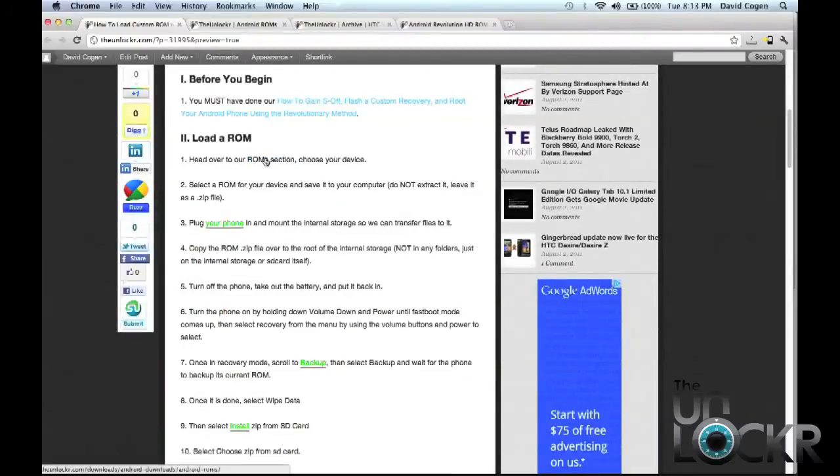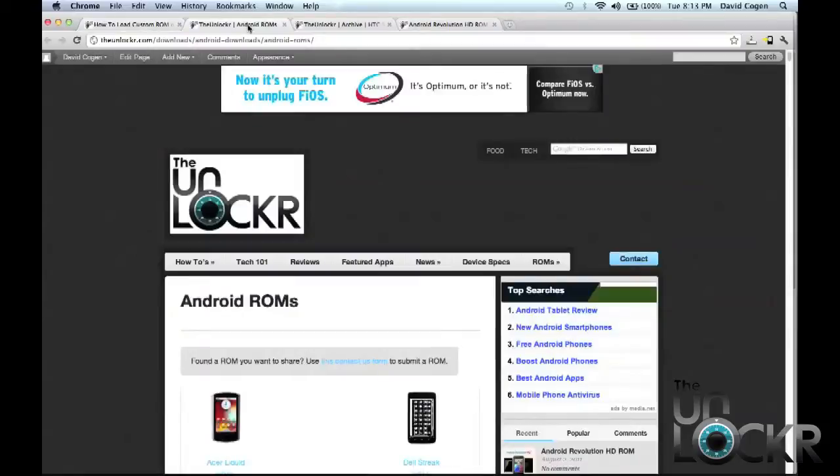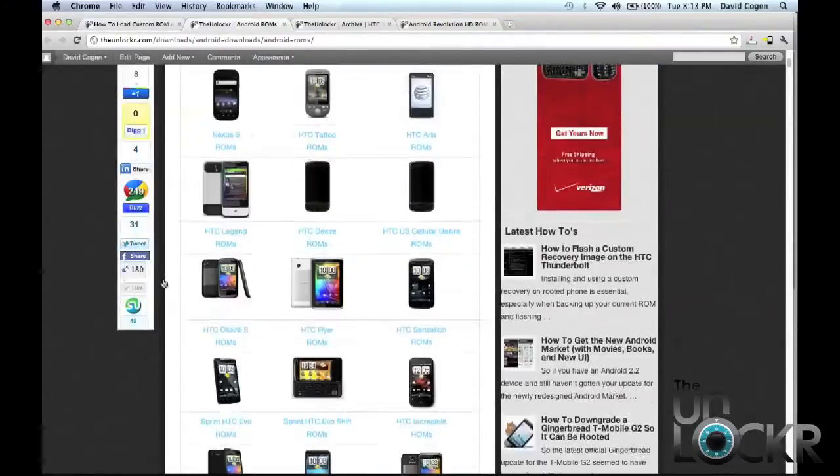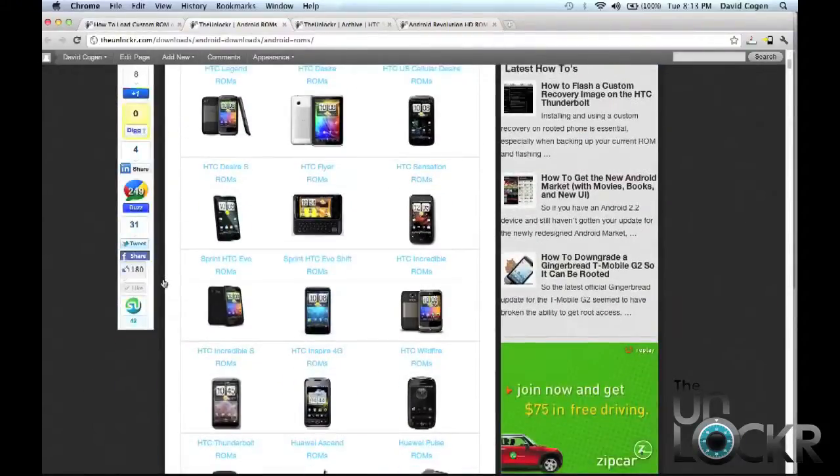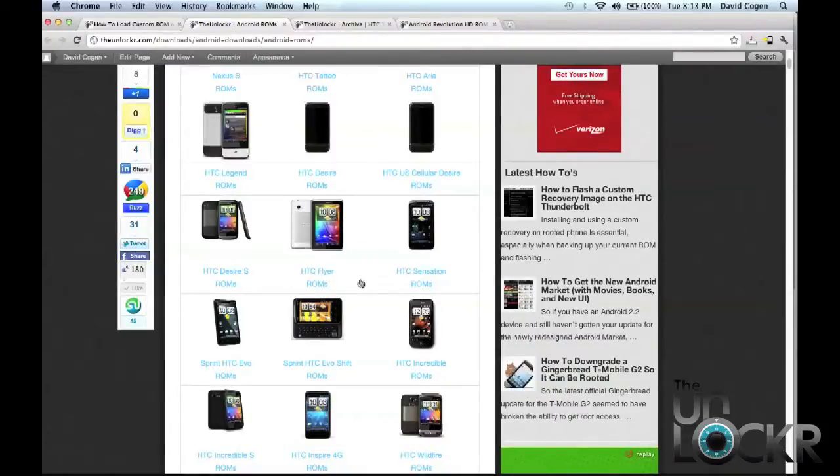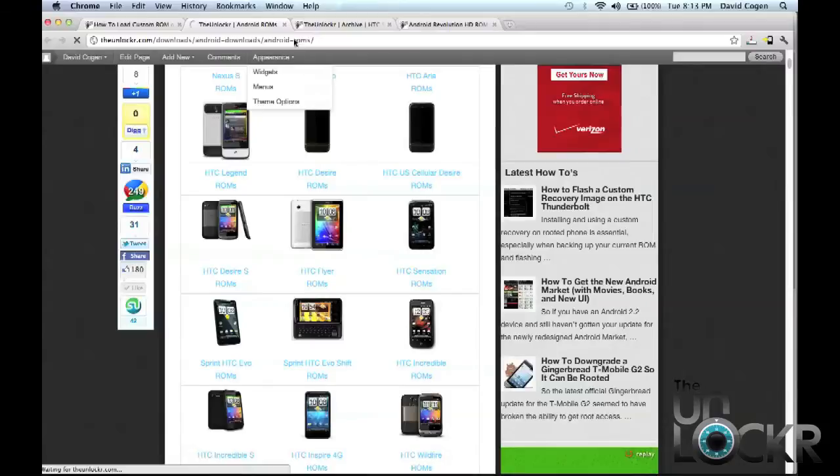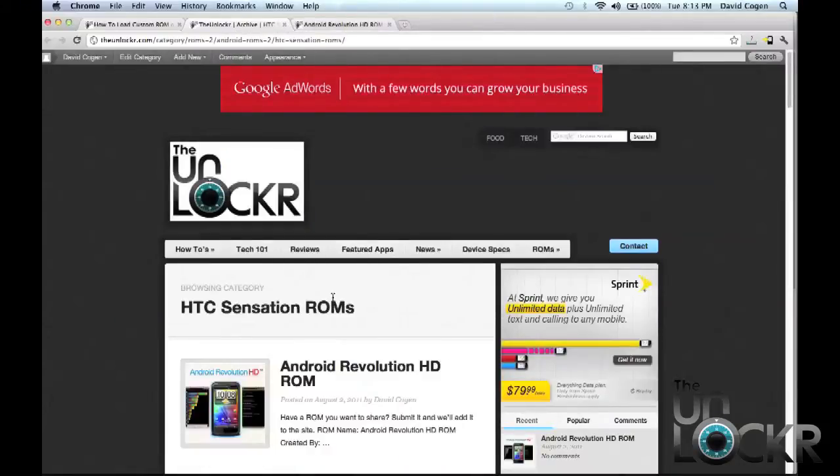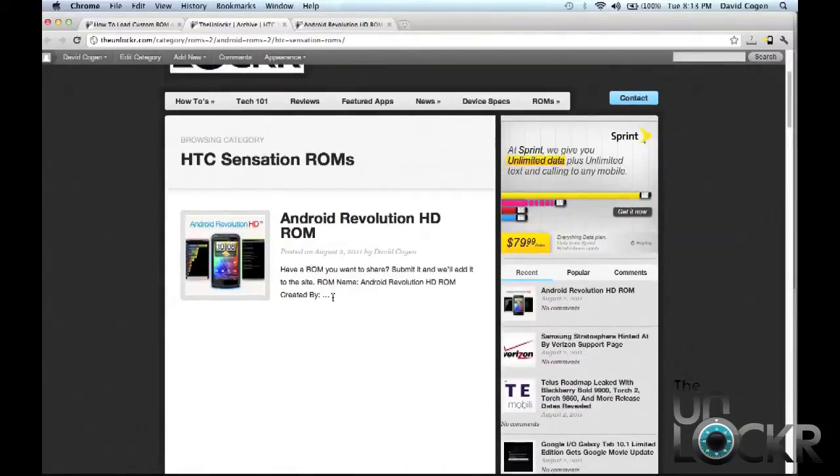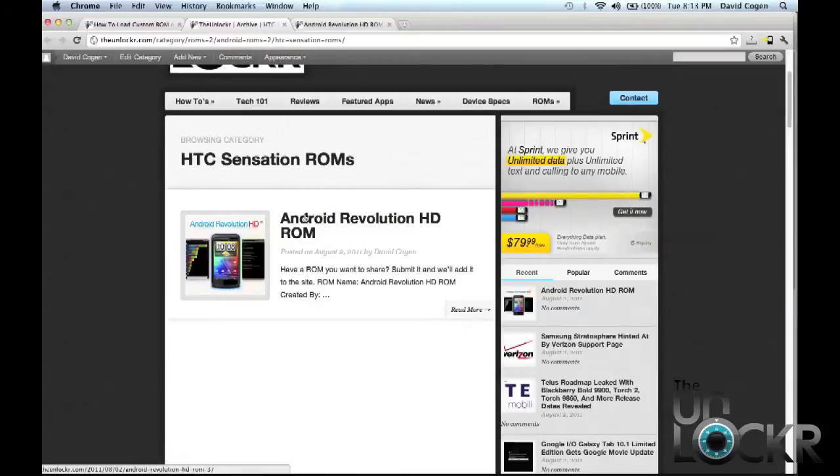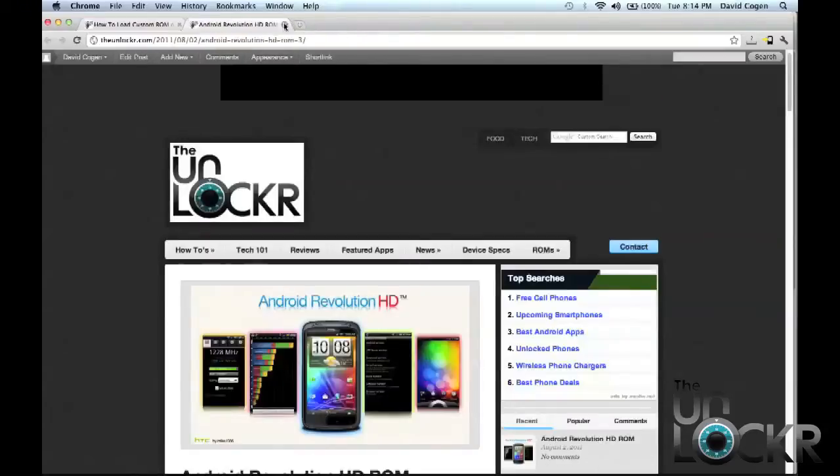Okay, so in order to load a ROM, obviously you need a ROM to load. So we're going to click on our ROM section link here to be taken to our Android ROMs page. Then scroll down and look for your device. I'm using the HTC Sensation for this video, so I'm going to click on that and be taken to the HTC Sensation ROMs. At the time of me writing this, there's only one ROM for the Sensation, but there'll be more, I'm sure, in due time.